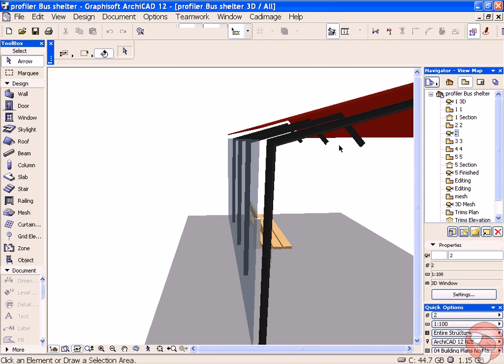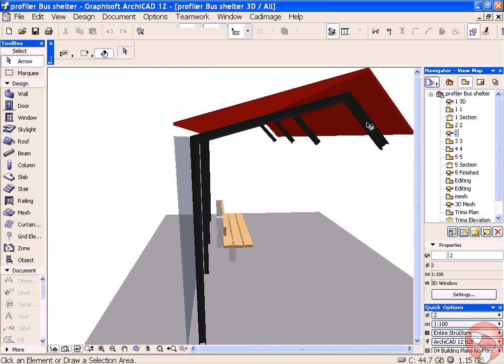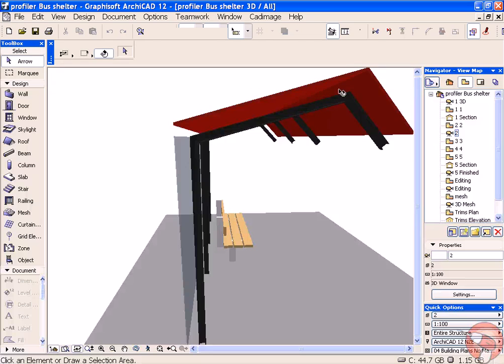In an earlier video, I created the vertical elements. This one we're going to use some purlin elements to support the roof and walls.